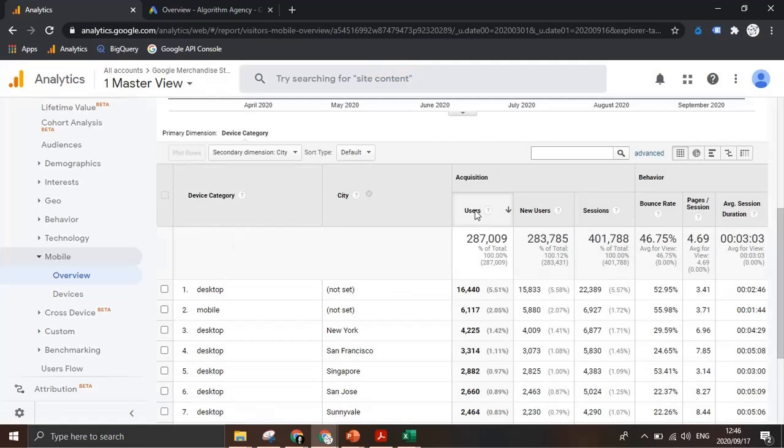And that's how you make use of secondary dimensions to get a deeper level of insight in your data.